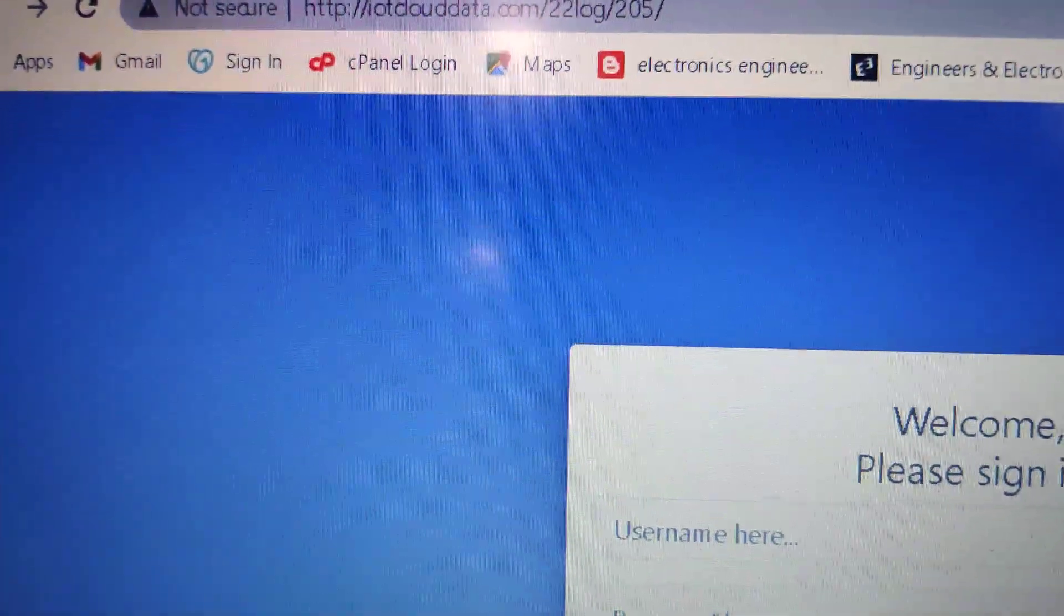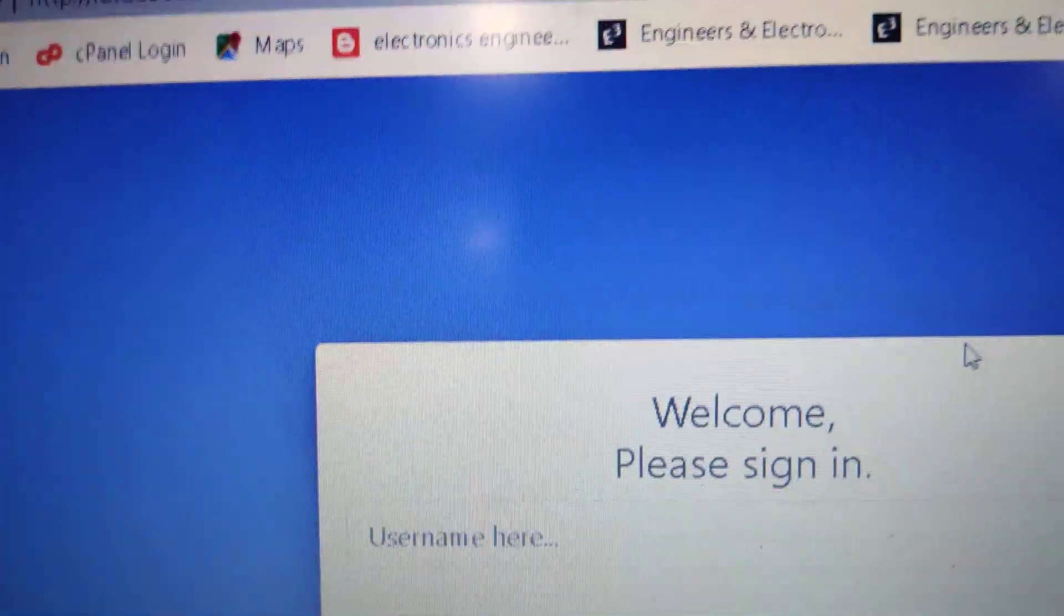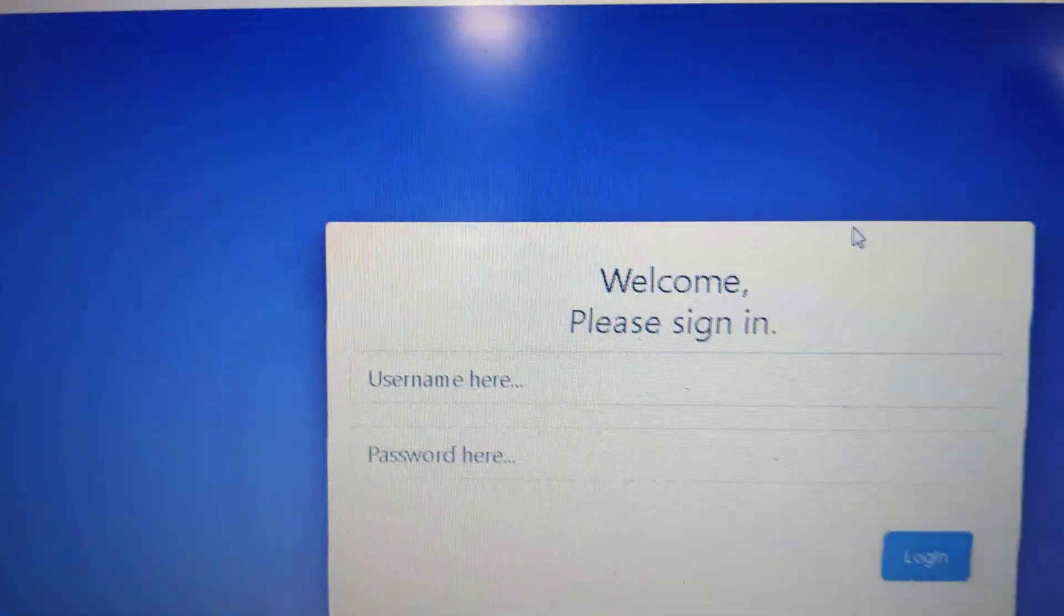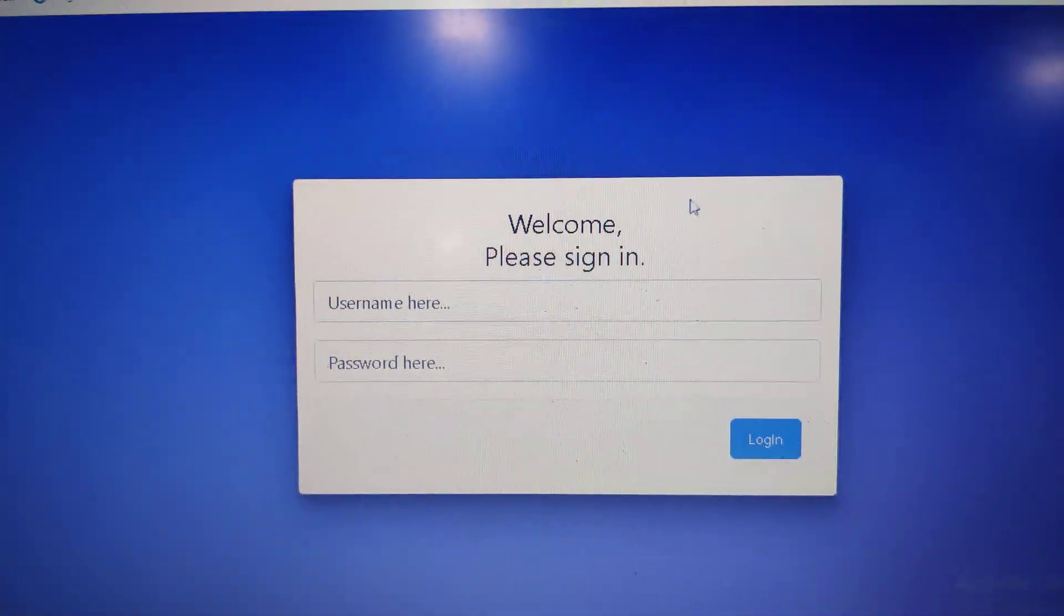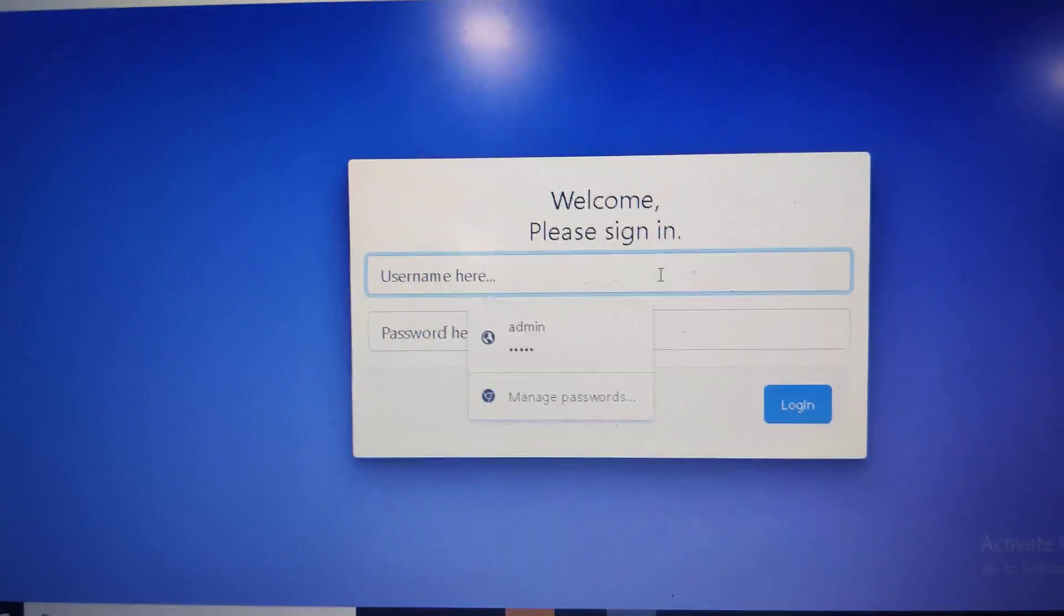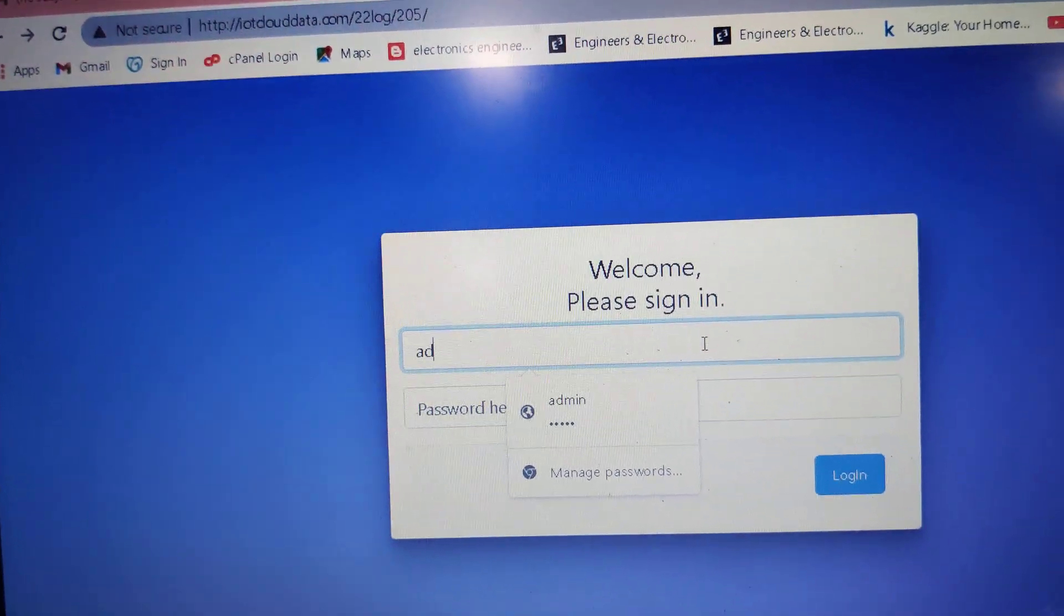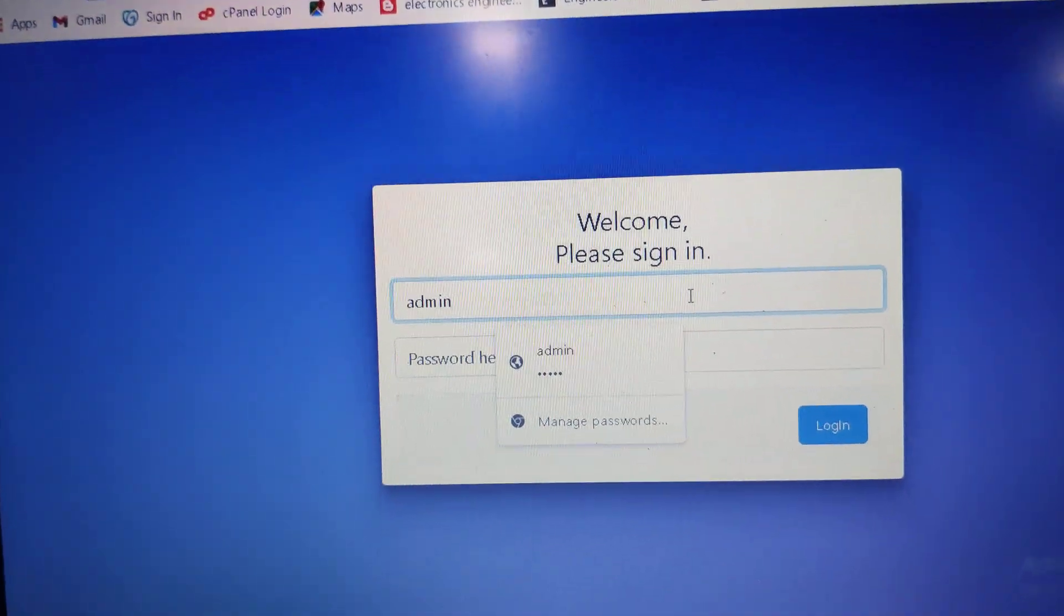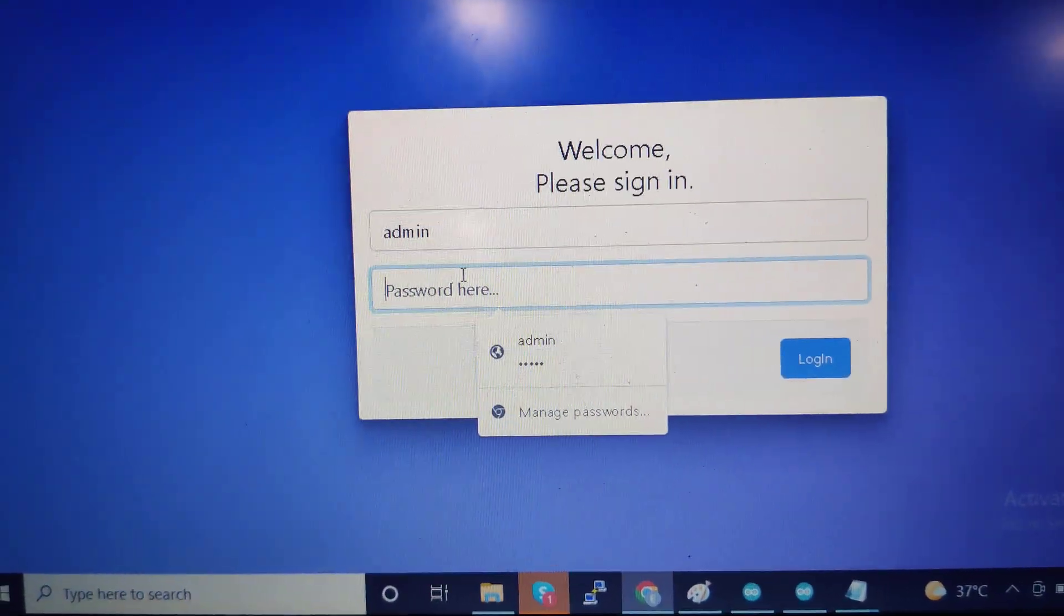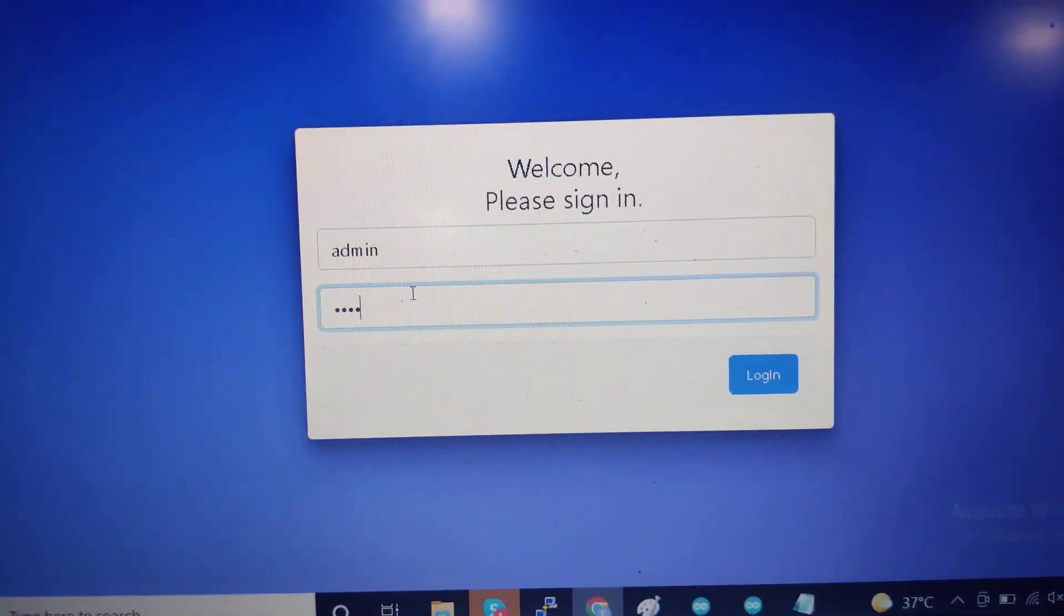The link is http://iotclouddata.com:22205, which is your WiFi module number. Once you get this panel login panel, you need to enter the default username as admin and password is also admin - all letters are small.